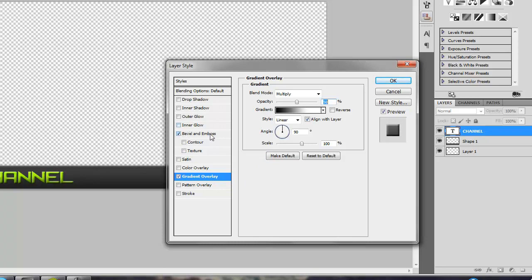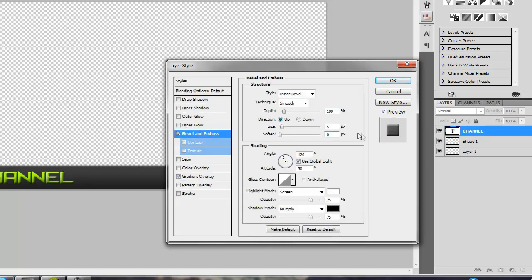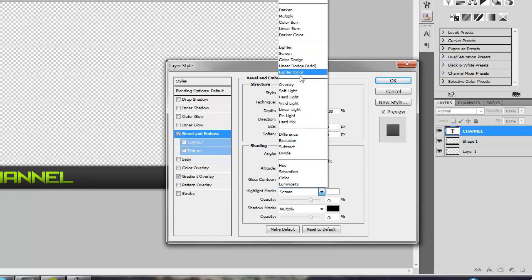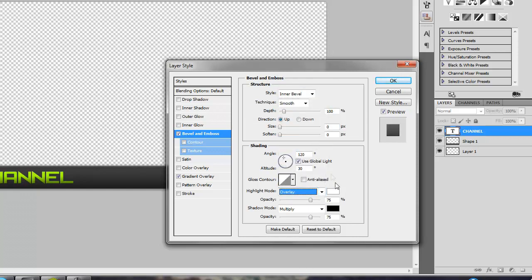And then go up to your bevel and emboss. Size of 0. The highlight mode of the white, bring it to overlay, opacity of 50. And then on the bottom, opacity of 50 for the black.